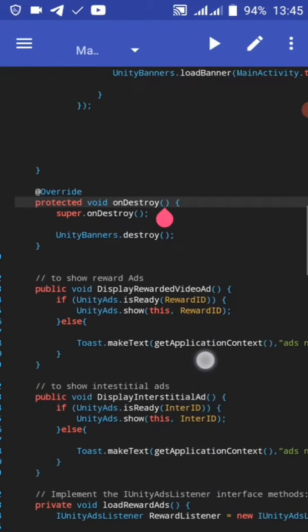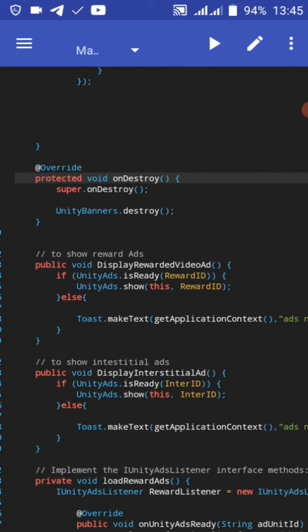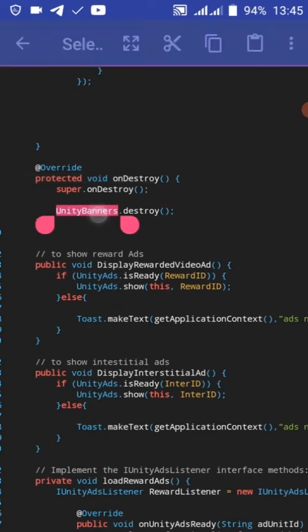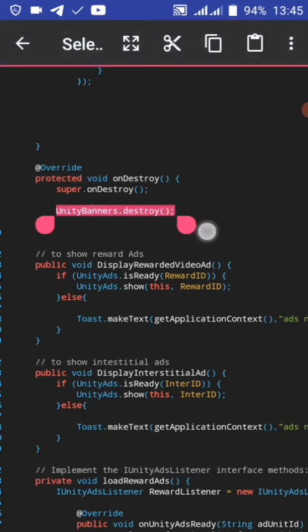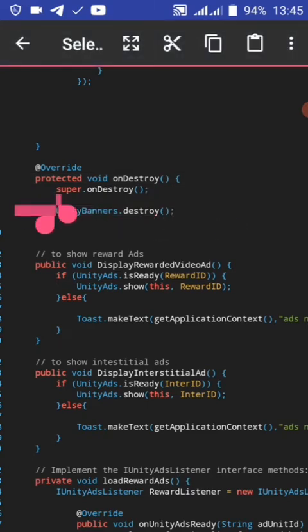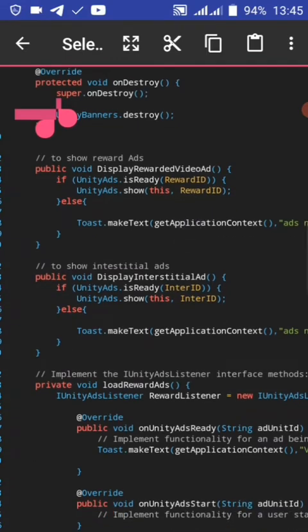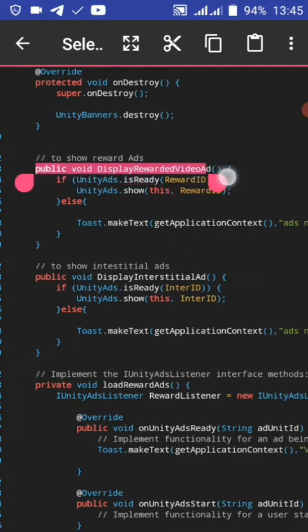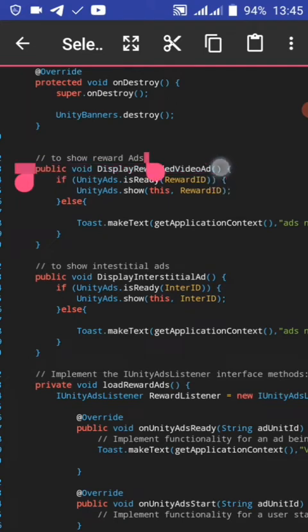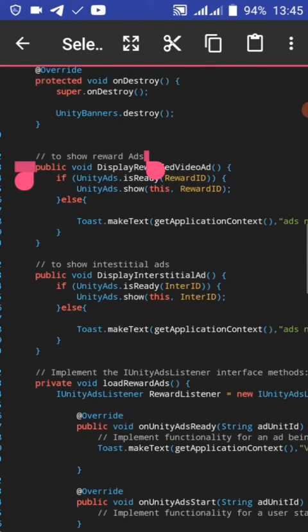So to load a new ad on create, on activity creates. Before we display, check these display methods - if Unity ad is ready to display.